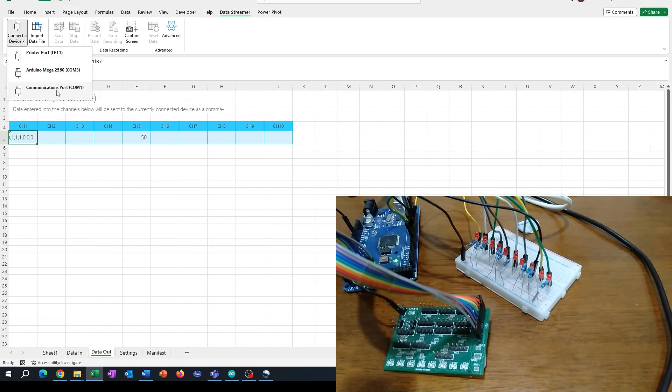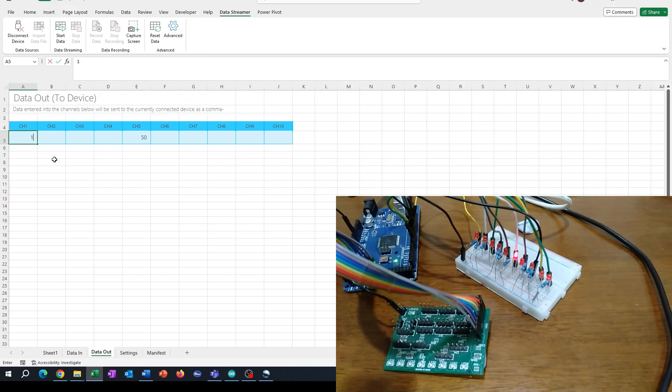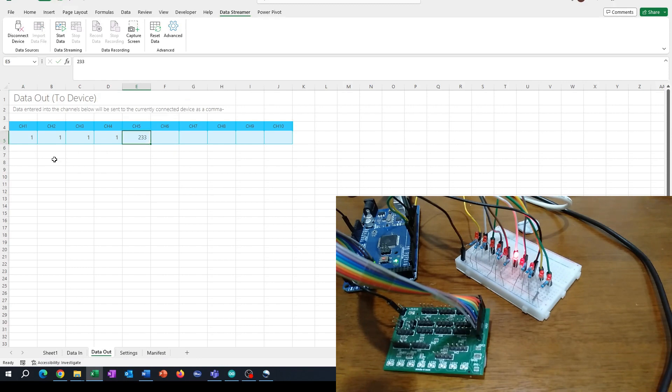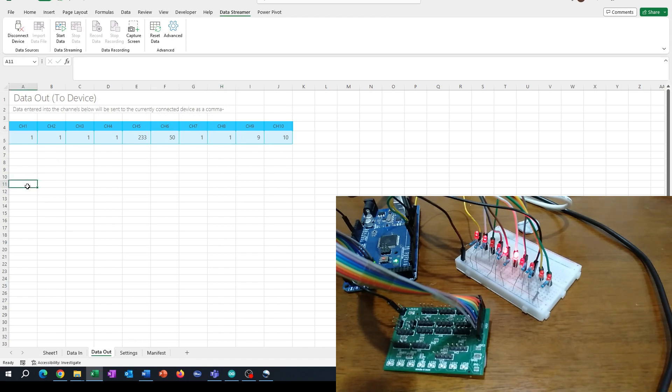were to use data streamer the normal way, what you'd be doing is you'd be putting your values into the data out sheet and you can control the LEDs because it will comma separate everything for you. But the issue is, what do you want to do if you want to go past the tenth channel? How can you control more? And so the secret to that is to actually use a function called text join and